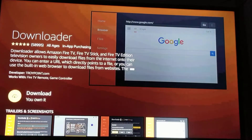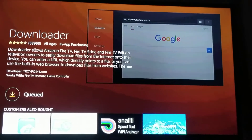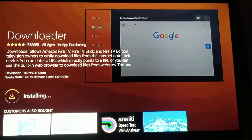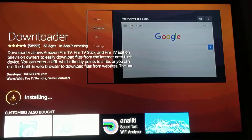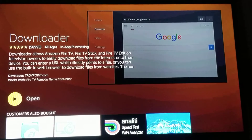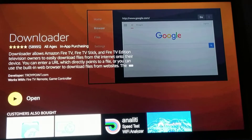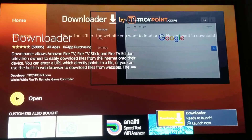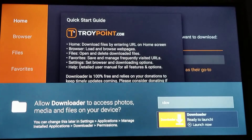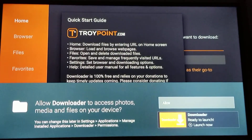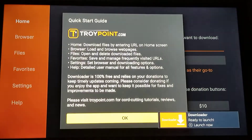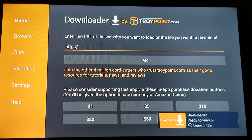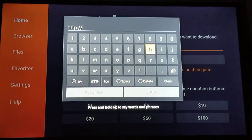I already own it because I had my account on there. If you have a real Amazon account you can just download it for free. Open it, allow it, and then click OK to the pop-up. Now you have to enter a URL.